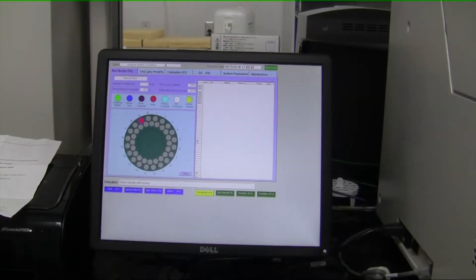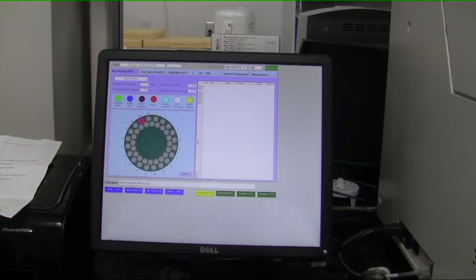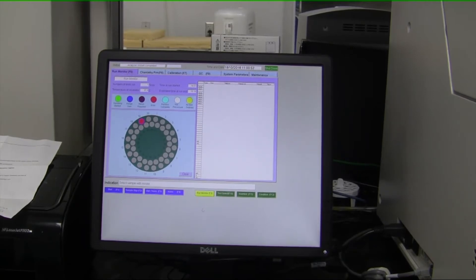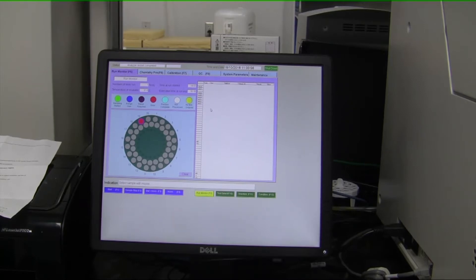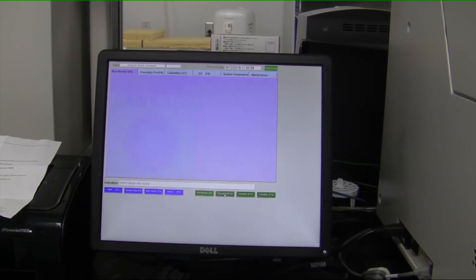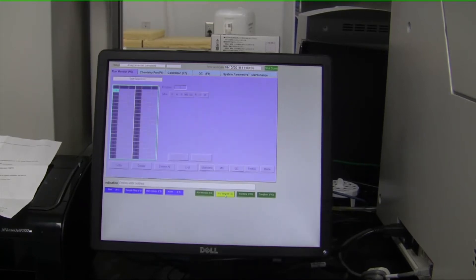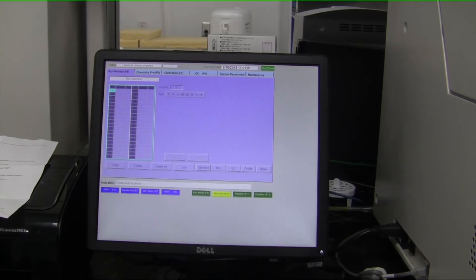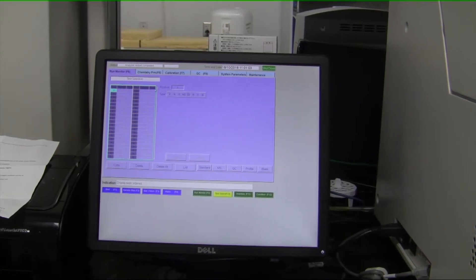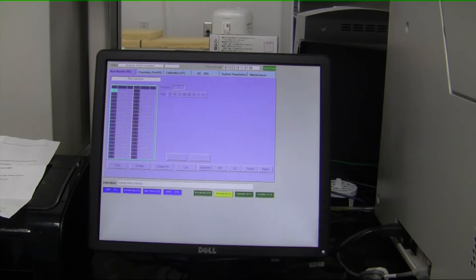I can now tell you a little bit about the user interface for the Randox system. This screen here is under the run monitor. It's called the run monitor screen. It just gives you a basic overview about where the sample status stands. Under test selection, you would enter in all of your samples, whether it be an unknown sample or a normal sample type.